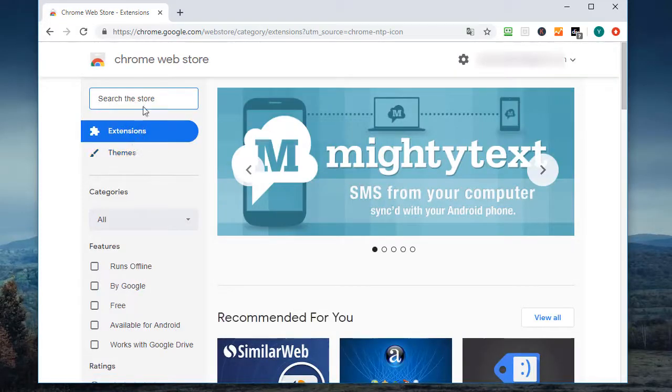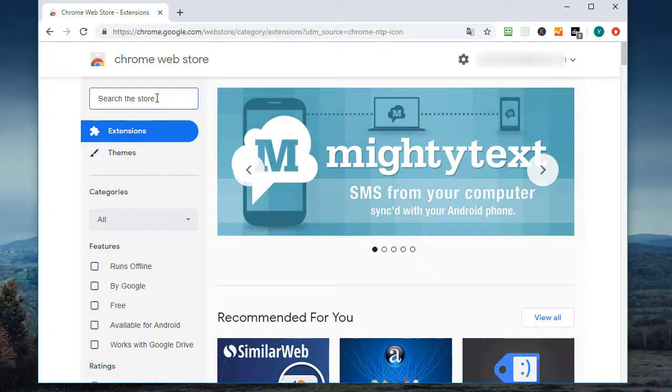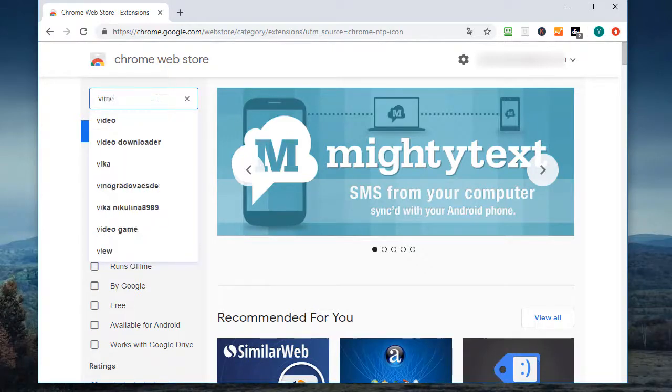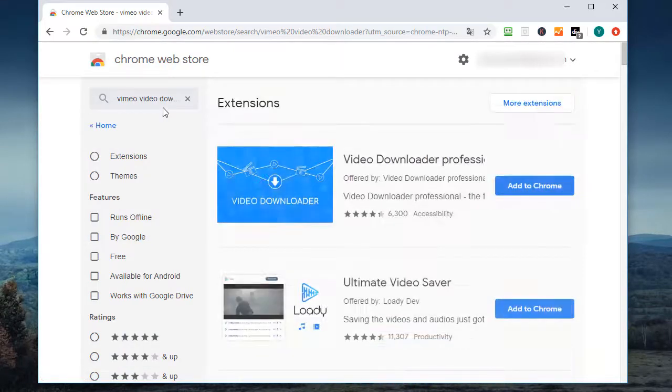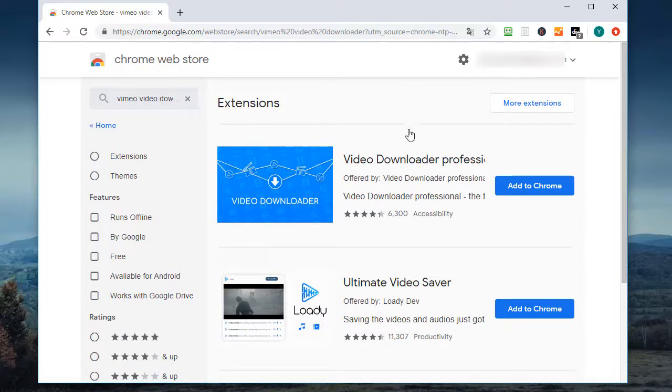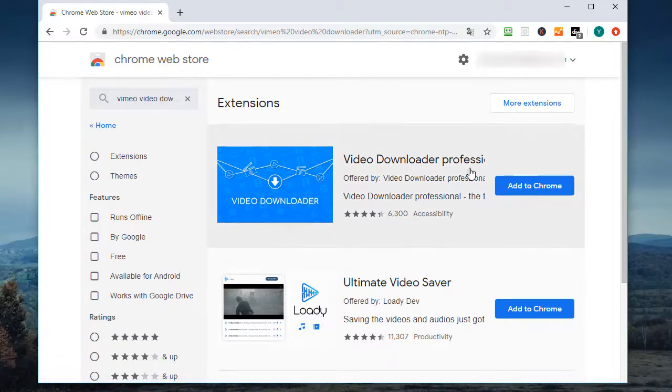Go to App Store and search Vimeo Video Downloader. Simply add the first extension to Chrome and make it accessible.